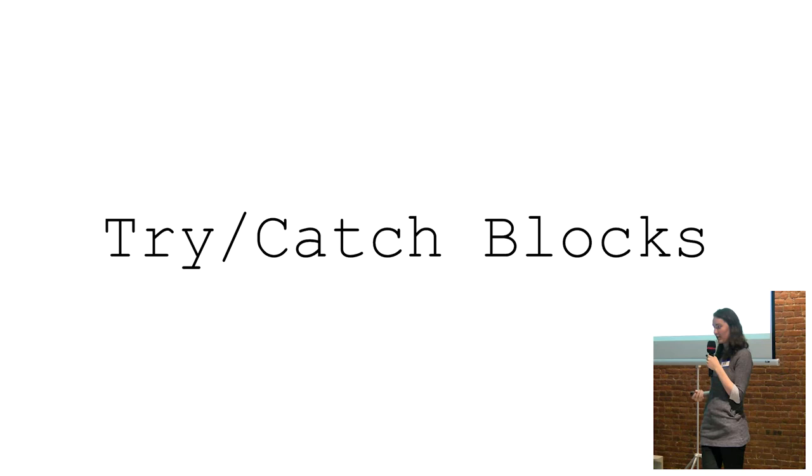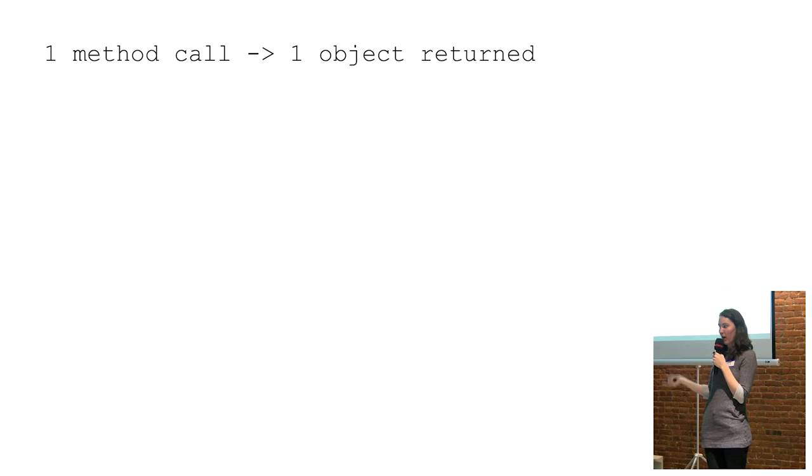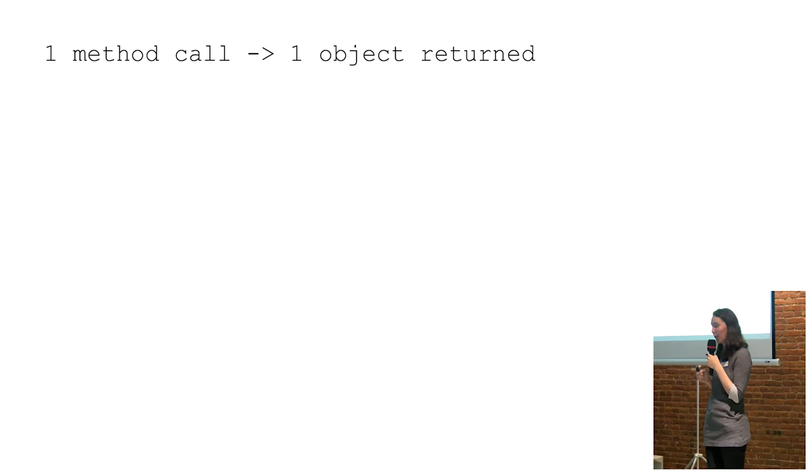So put another way, one method call will return one object type. But try-catch blocks allow you to get around some of this restriction. At least, if you use them like Retrofit v1 did, they do.